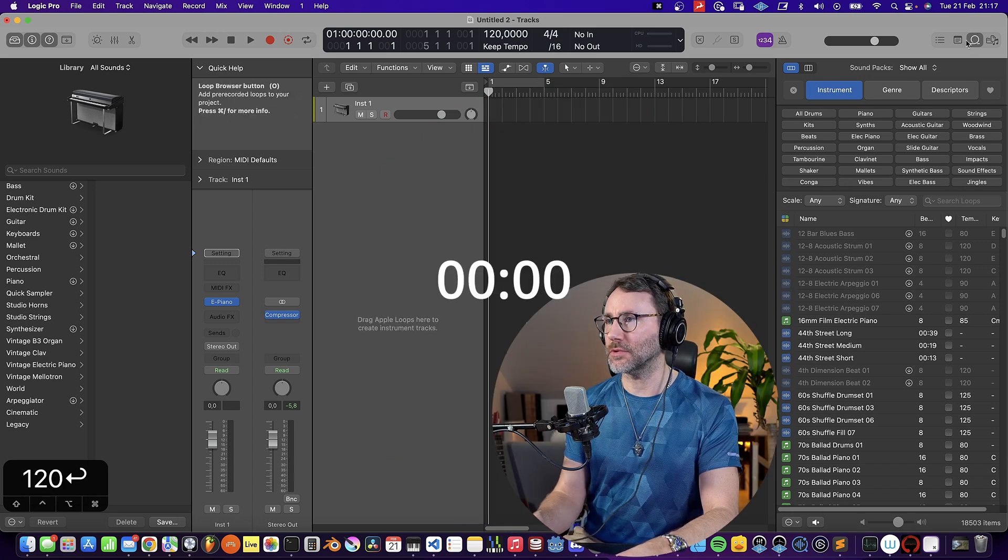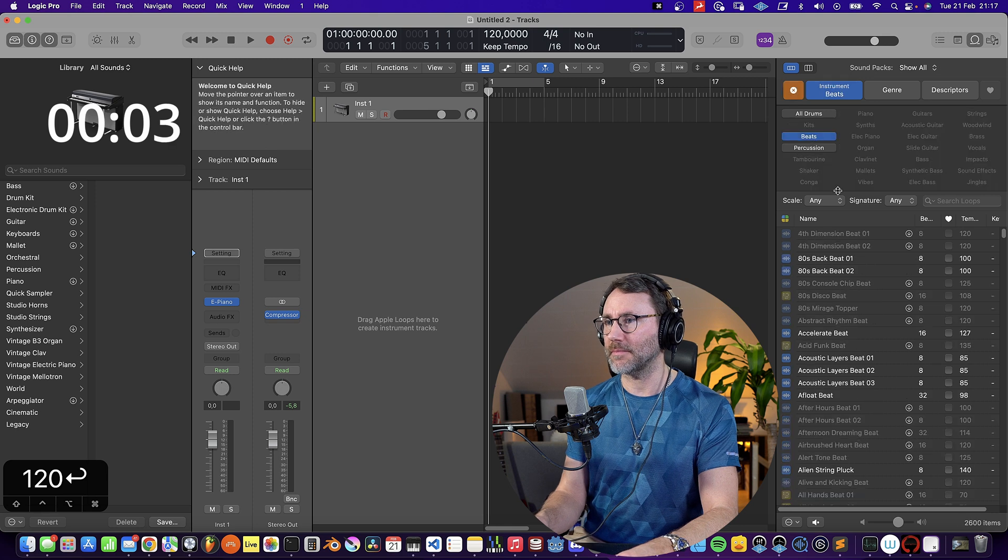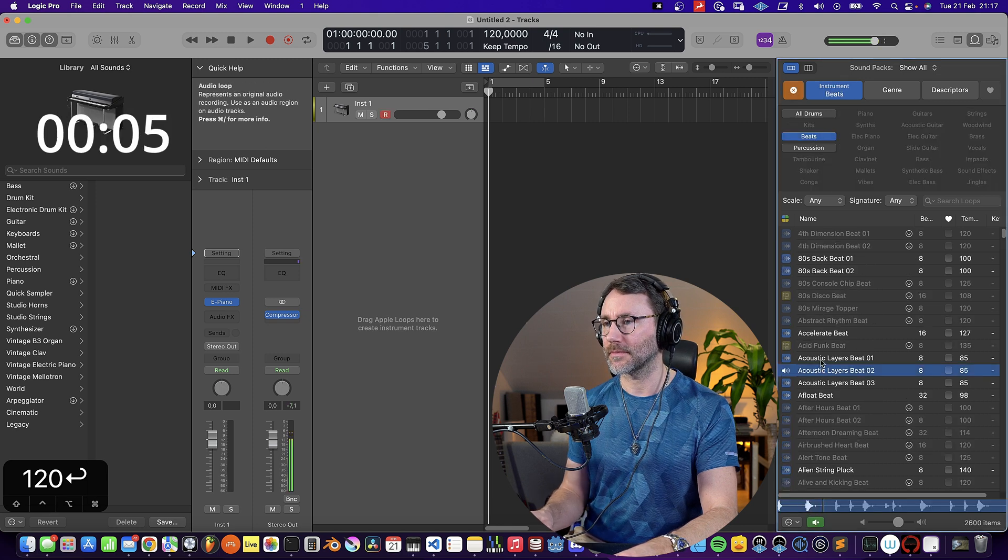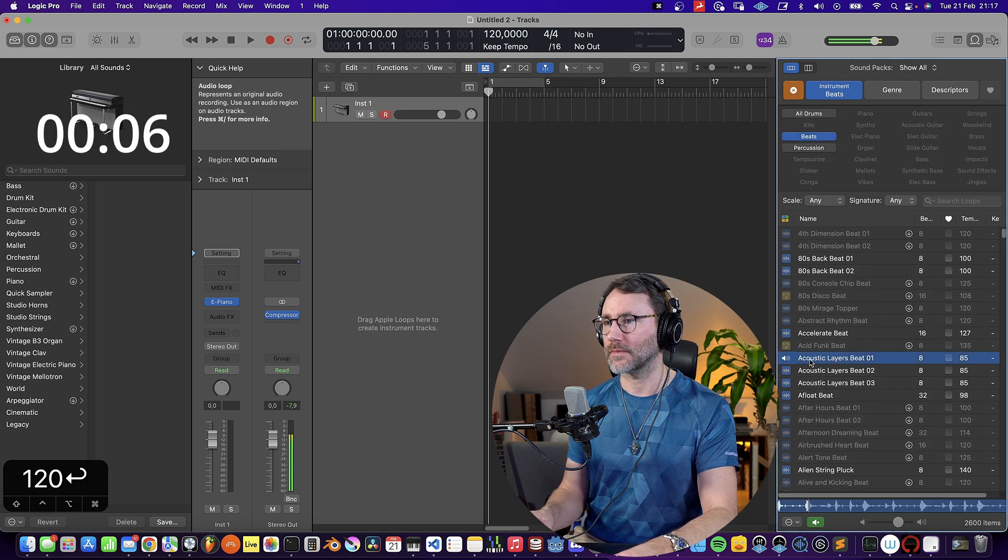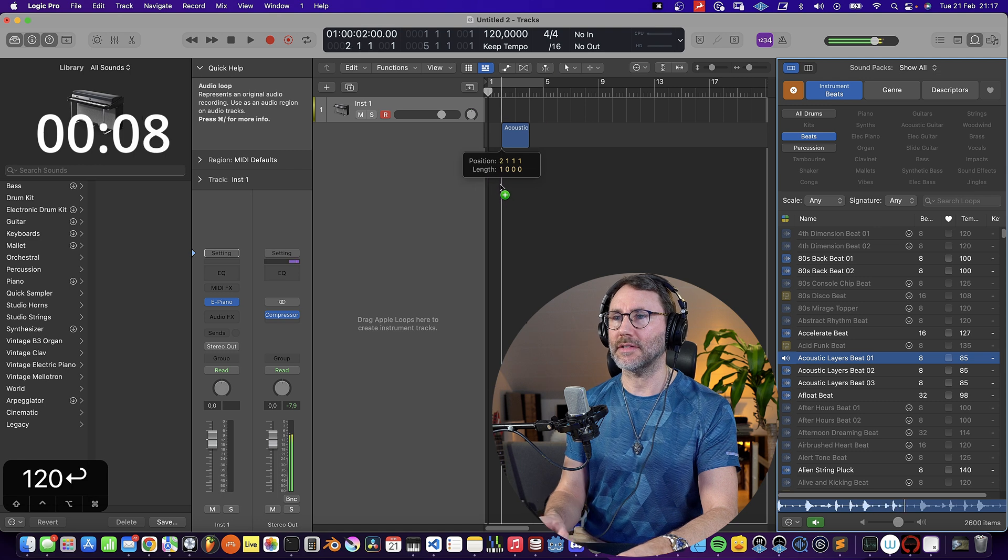First we go to the Apple Loops to the right side here, filter by beats, and find a little beat.